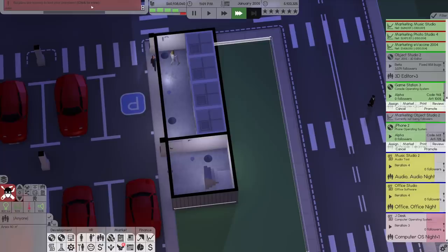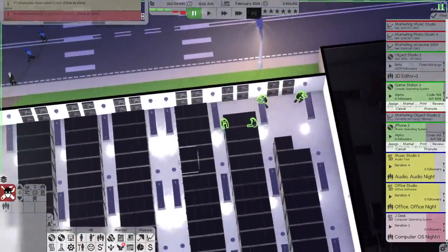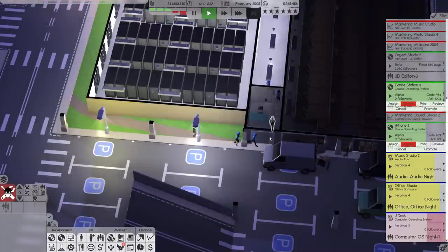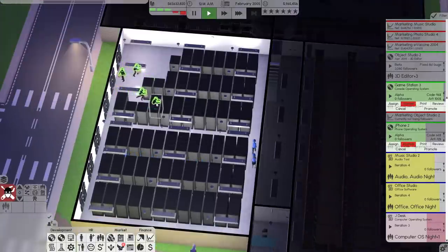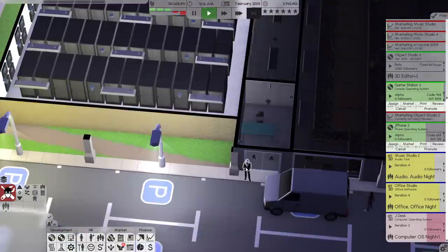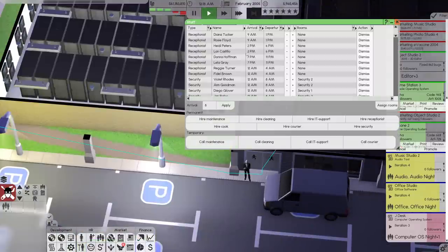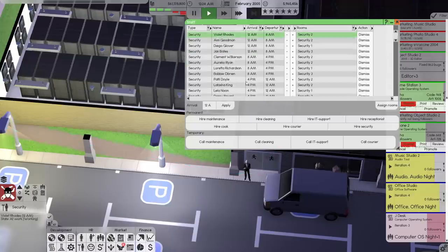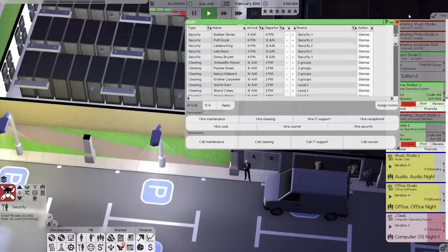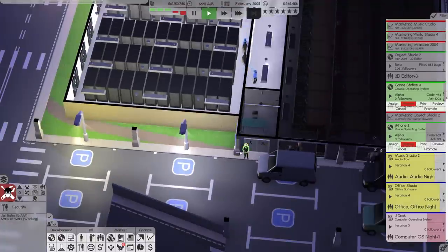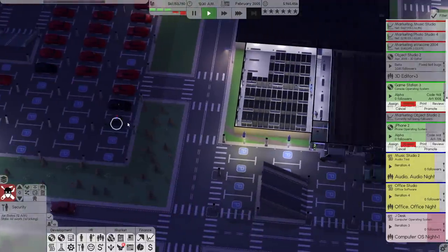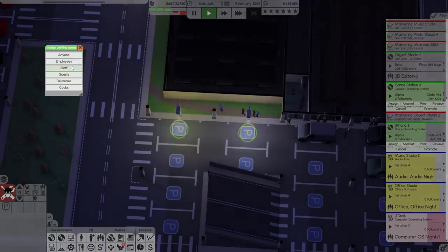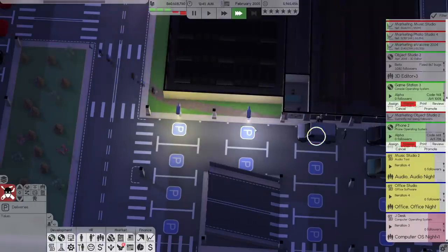Burglars! Do they actually get anything? How are they in here? Where's my security guard? They're literally just picking up my server and leaving. I guess we don't have any overlapping security times — 12 to 8, 8 to 4, 4 to 12 — so there's no overlap. Maybe we need to specify a couple of parking spots here for staff so my security guards can park closer. Maybe cleaners too.